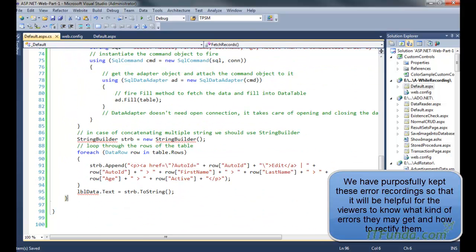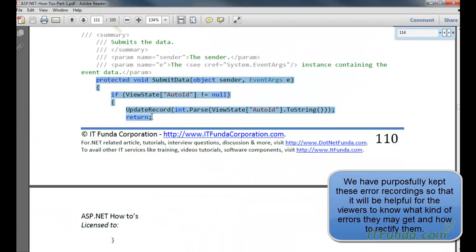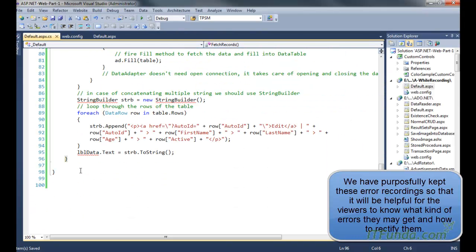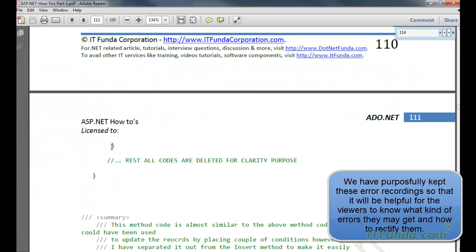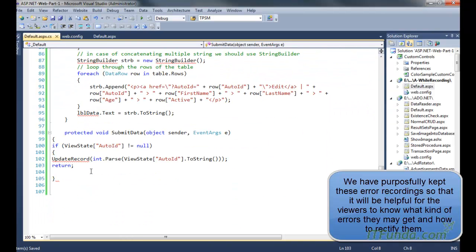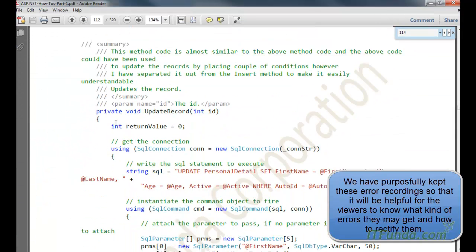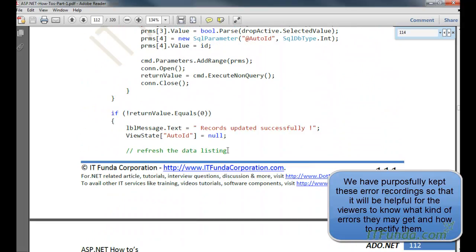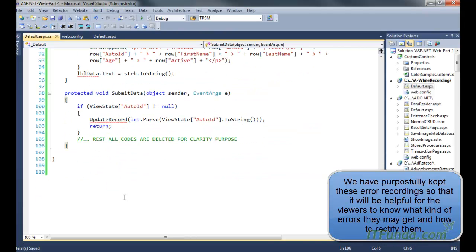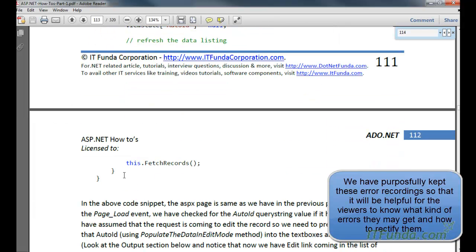There is a little more code here because updating is a little tricky, so please bear with it. And then the last method is the update record method. As I said, I am going to explain all these methods one by one.